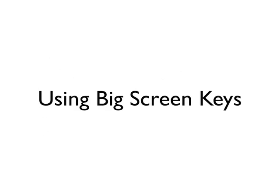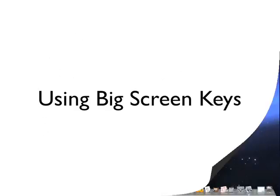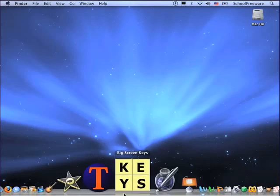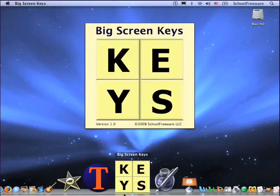Using Big Screen Keys. First, I will open up Big Screen Keys.